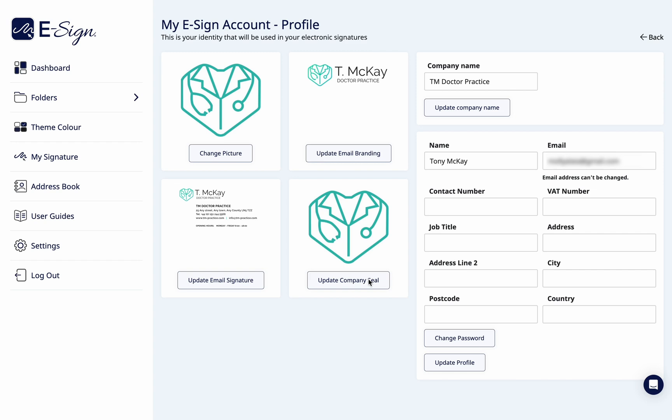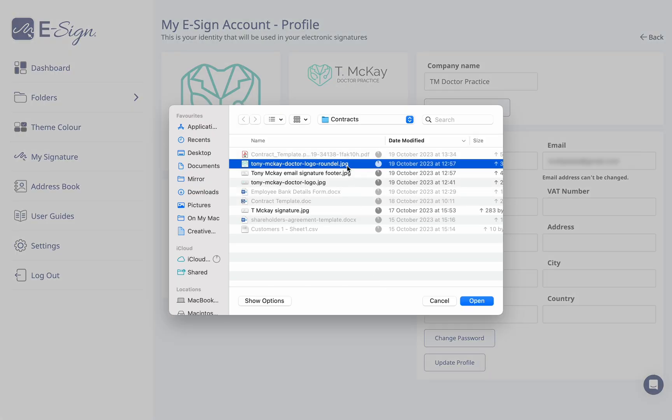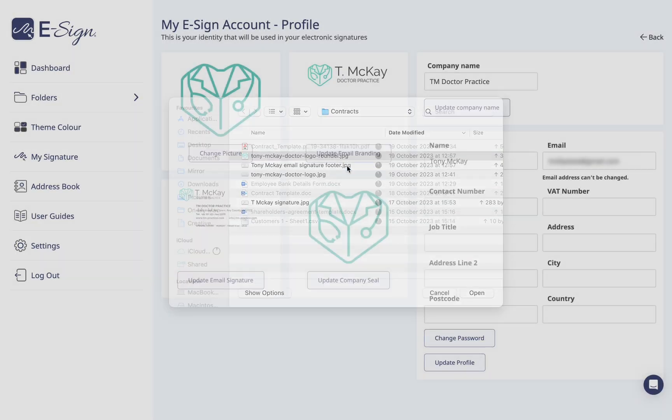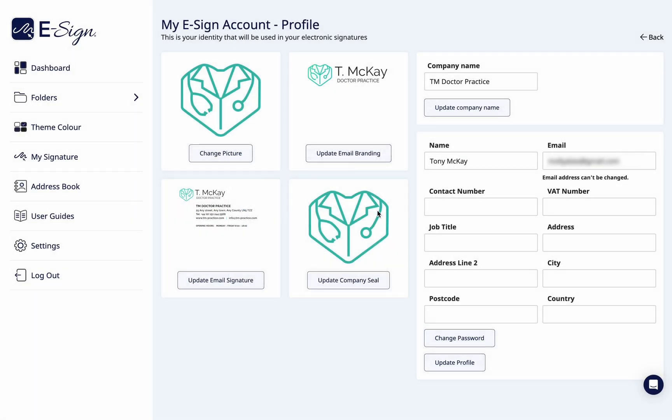Here you will see the option to update your company seal, which can be uploaded as an image file.